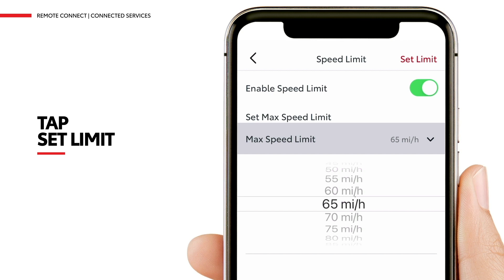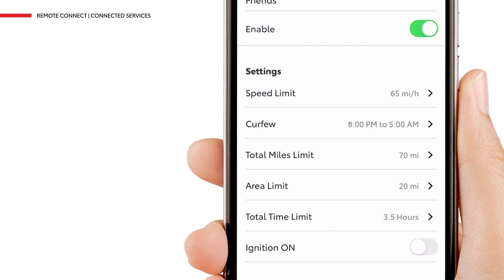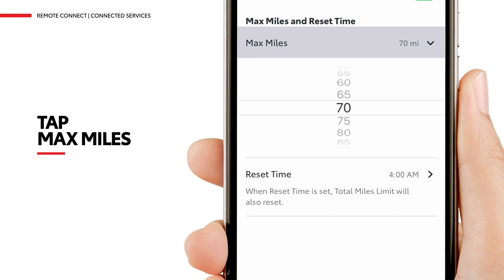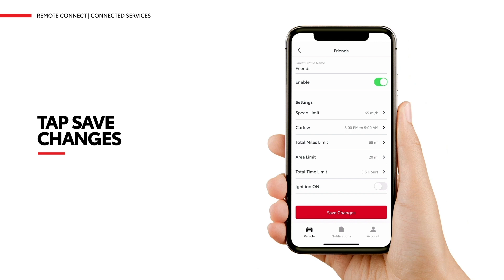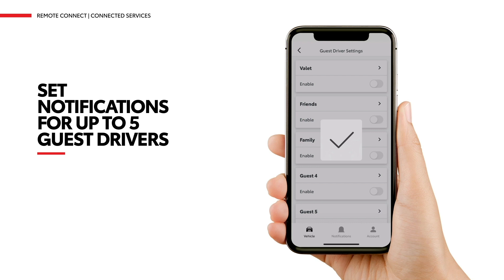To set a maximum miles limit notification, tap Total Miles Limit under Settings and then tap Max Miles. Next, scroll to the desired max miles. To set the desired max miles notification, tap Set Limit at the top right corner of the screen. To save the Friends Driver Settings, tap Save Changes at the bottom of the screen. Repeat this process to set driver notifications for up to five guest drivers.